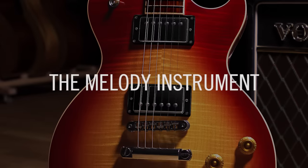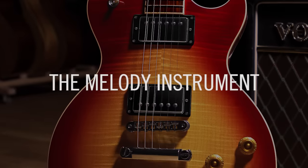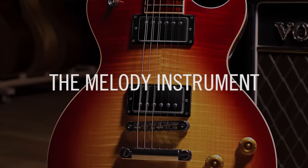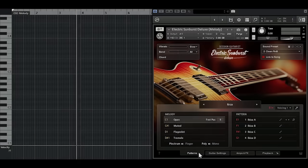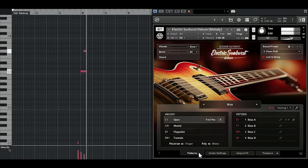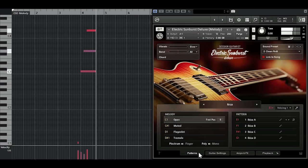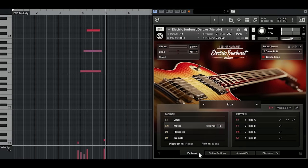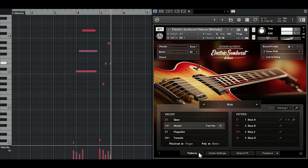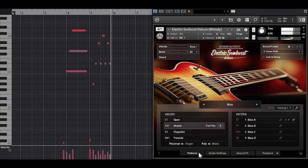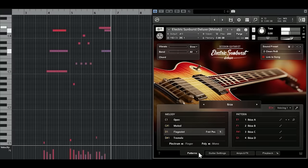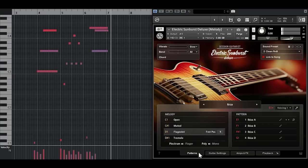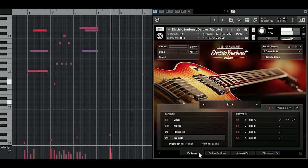The melody instrument provides the exact same feature set you already know from our picked acoustic library: open, muted, flageolet, and tremolo articulations.